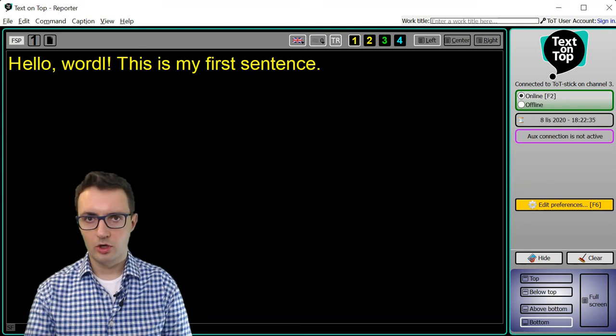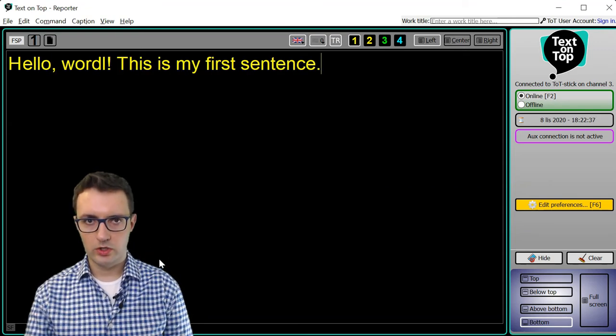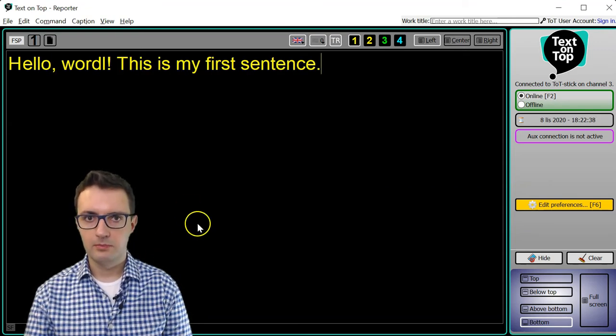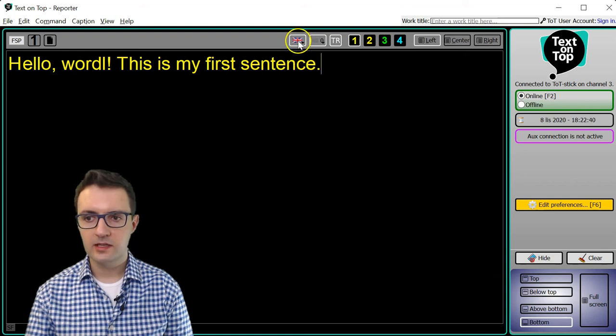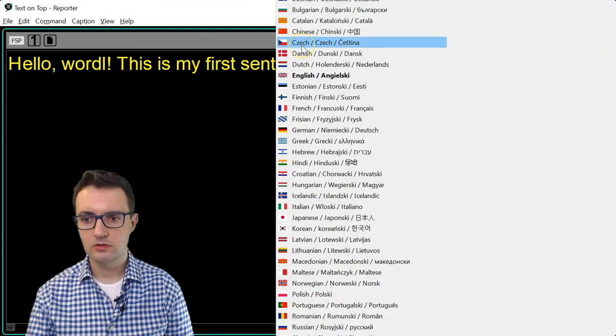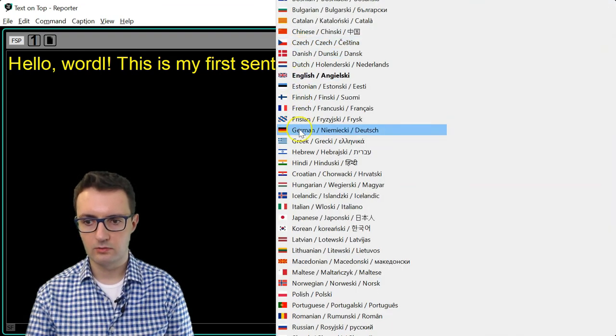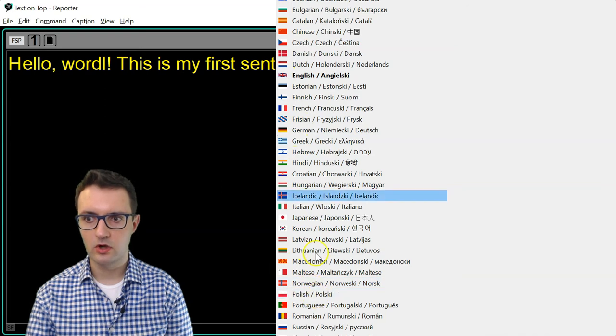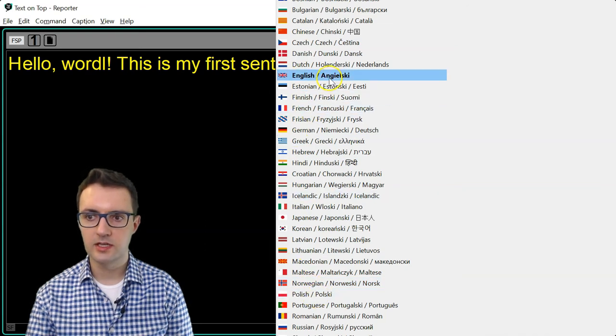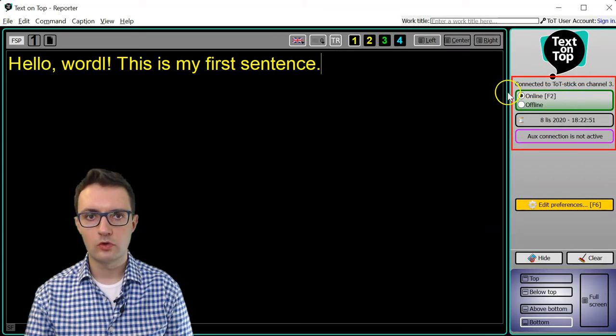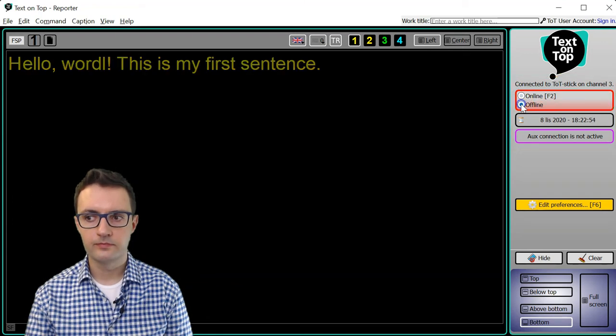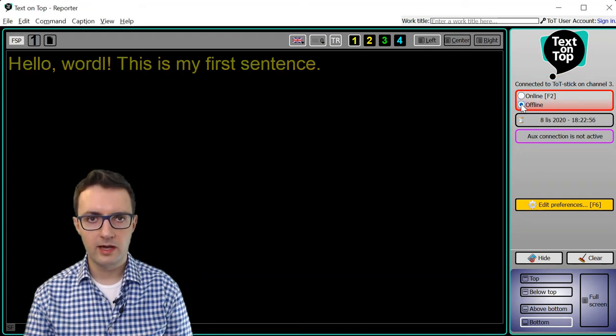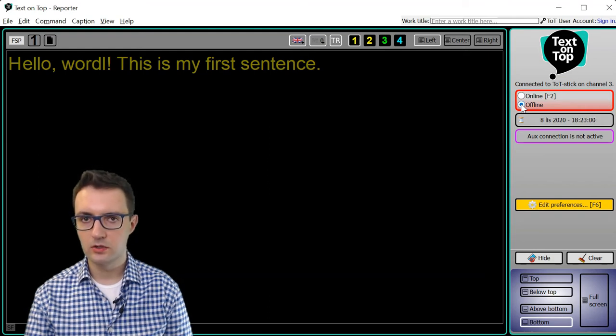At the top you can select the language you're working in. My language now is English but I can change it to any other language, for instance to Polish, or I can keep it in English. This area shows you whether you're online or offline. If you are offline, the text that you type will not be transmitted to other TOT devices.